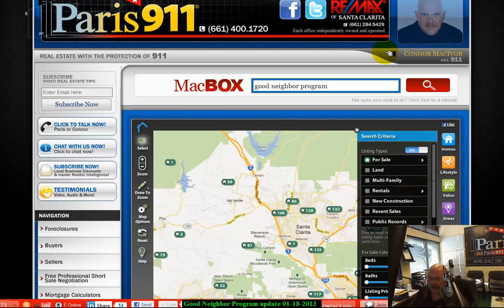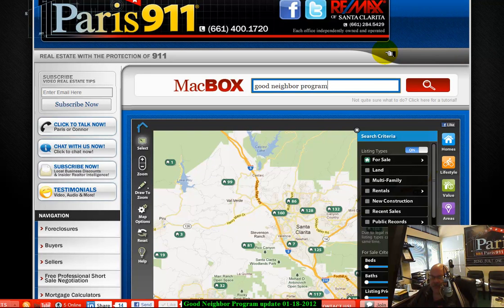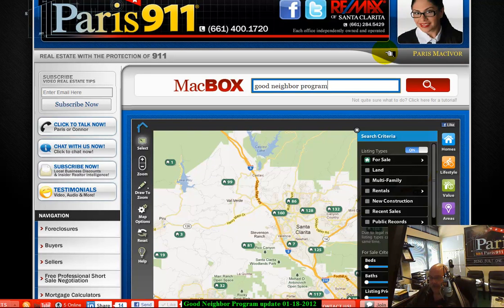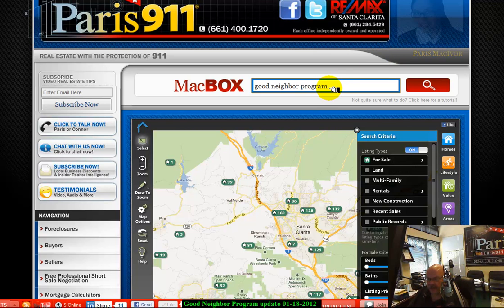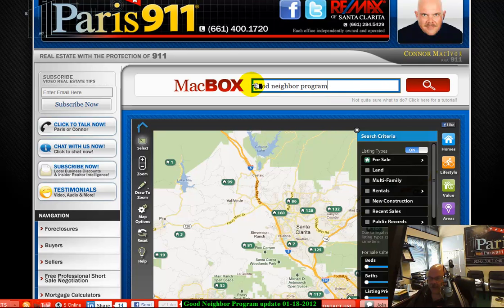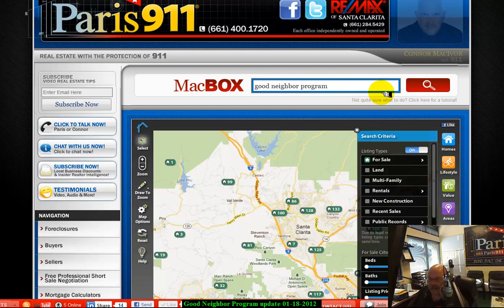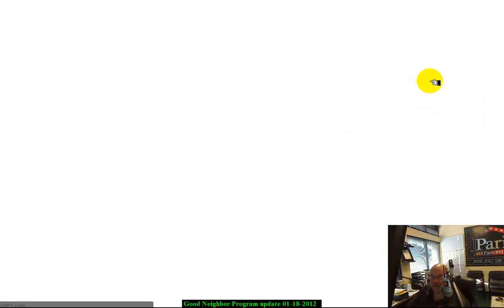All you have to do — go to our main site. All you really have to remember is one thing: Paris911.com. From there you'll be able to access the properties. Just go to Good Neighbor program and punch that into the search box at Paris911.com. If you're wondering where I'm coming from on screen, I'm in the lower right-hand corner.